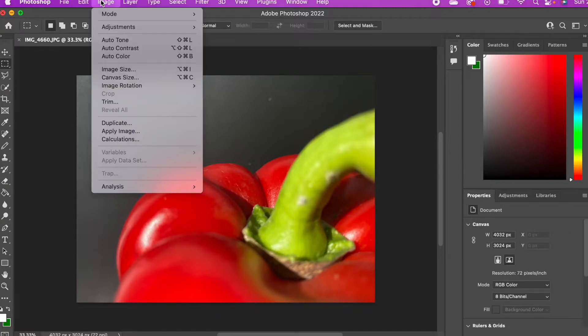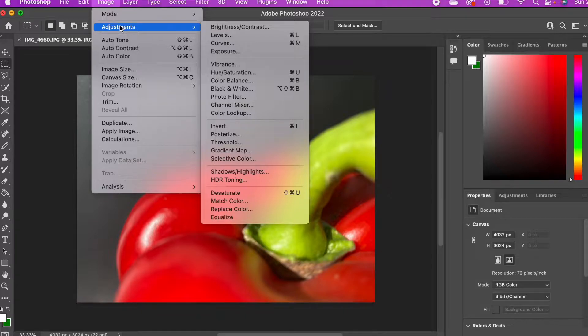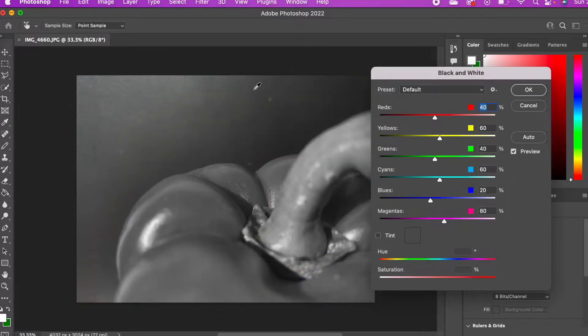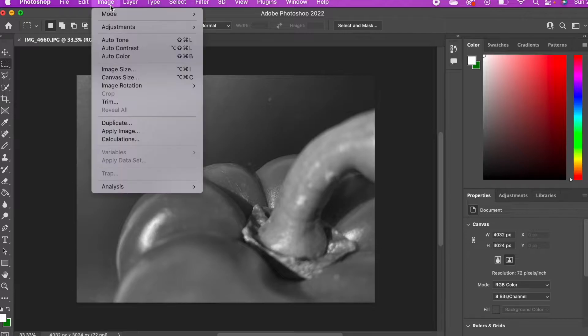To edit my color pictures in the style of Edward Weston, I'm going to Image, Adjustment, and then Black and White to turn my picture black and white.